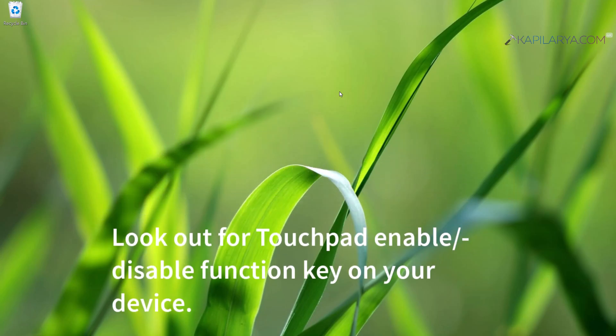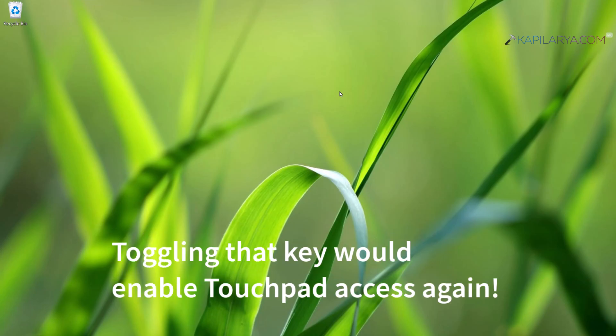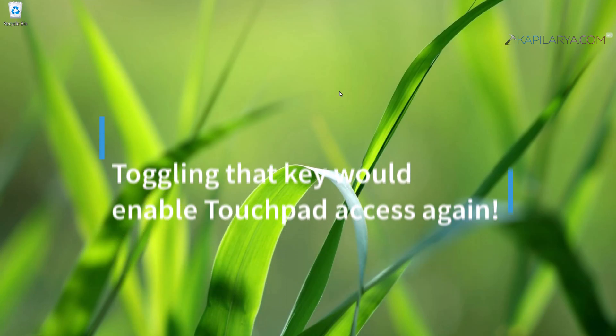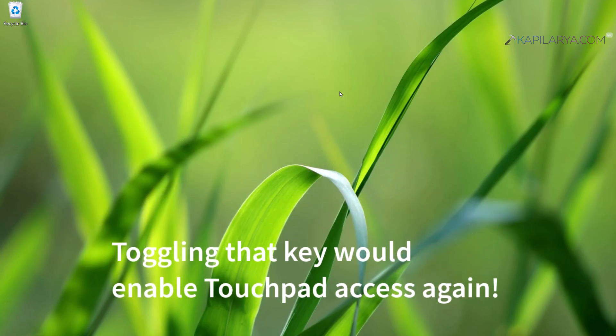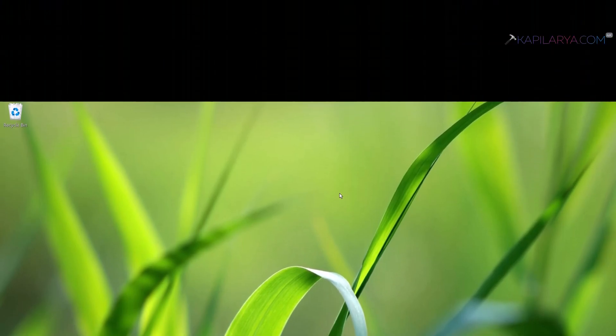Since different device manufacturers implement different keys on keyboard, enabling or disabling touchpad keys should be on your device. In case if it is not there, no need to worry about that. You can just continue your troubleshooting with other solutions I will be sharing next in this video.